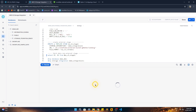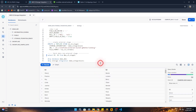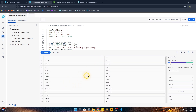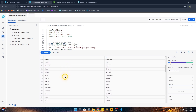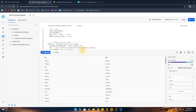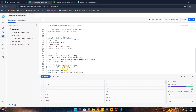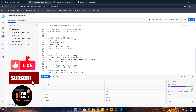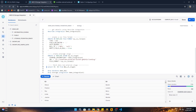Snowflake fetches the data from the external stage, and we can see we successfully retrieved the first name and last name columns from our S3 external stage using the storage integration. It's as simple as that — there are just a few concepts to remember. I hope you liked the video; stay tuned for more informative videos. Until then, have a nice day!